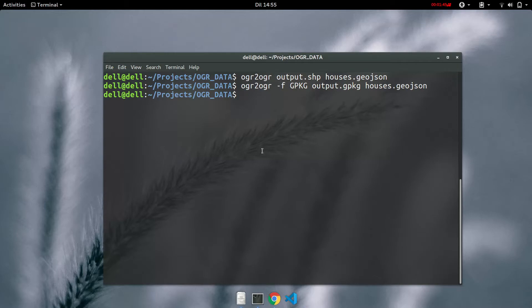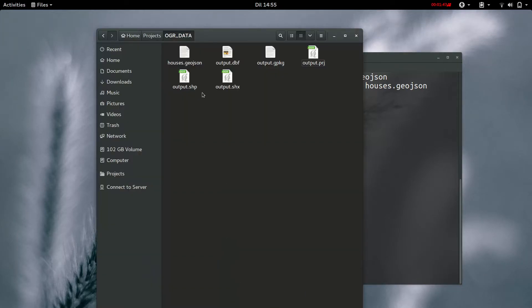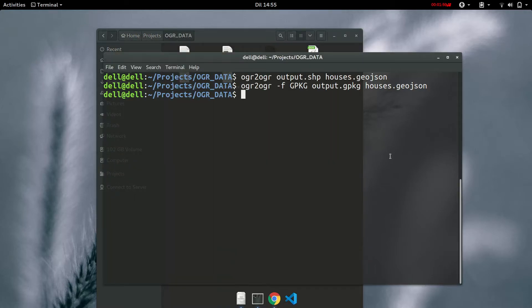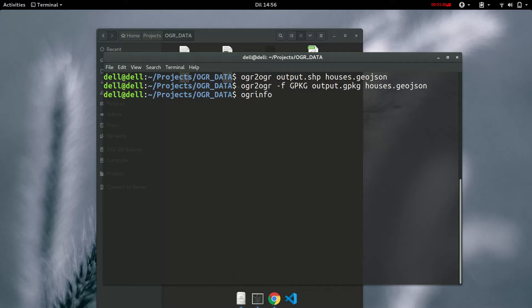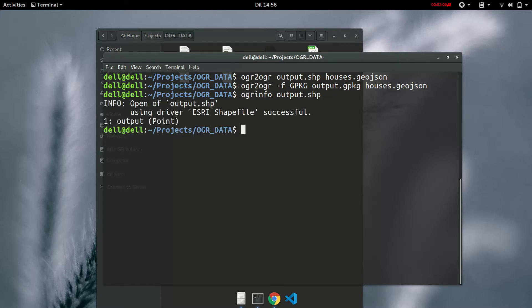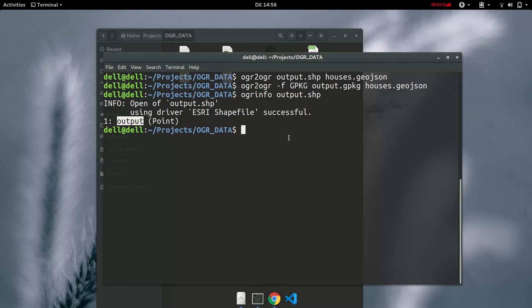So if we go to our folder we'll see that a geopackage has been created. Now back to ogrinfo. Let's check the information about the newly created files. For example, ogrinfo and the output.shp. So you see it's an ESRI shapefile with an output of point.